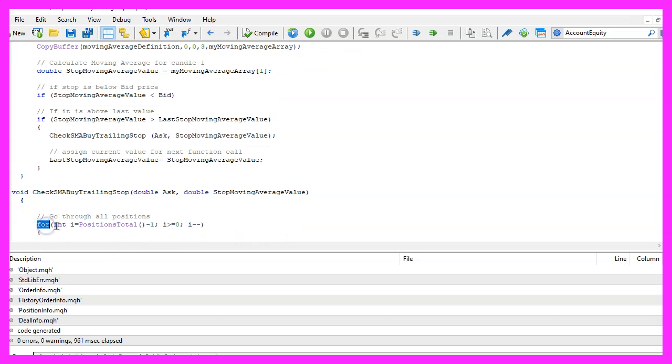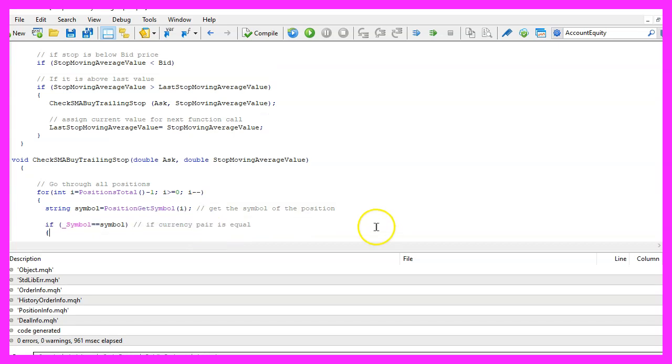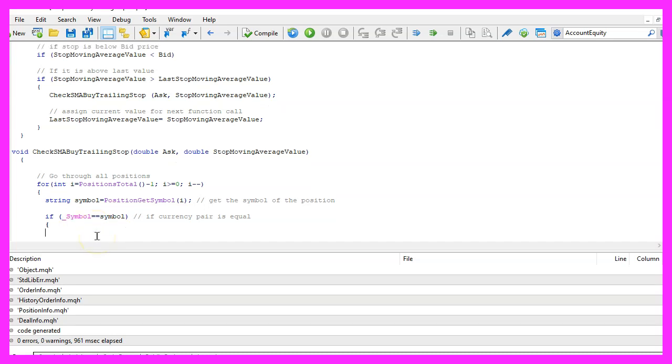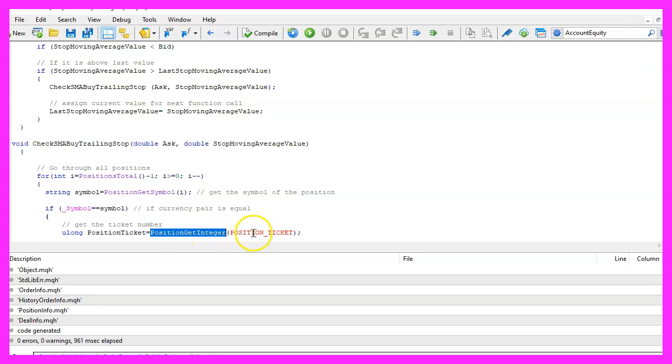Now let's use a for loop to go through all the open positions, we use position get symbol to get the symbol for the current position because we need to check if the current symbol on the chart is equal to the position symbol and if this is true we get the position ticket by using the function position get integer position underscore ticket.